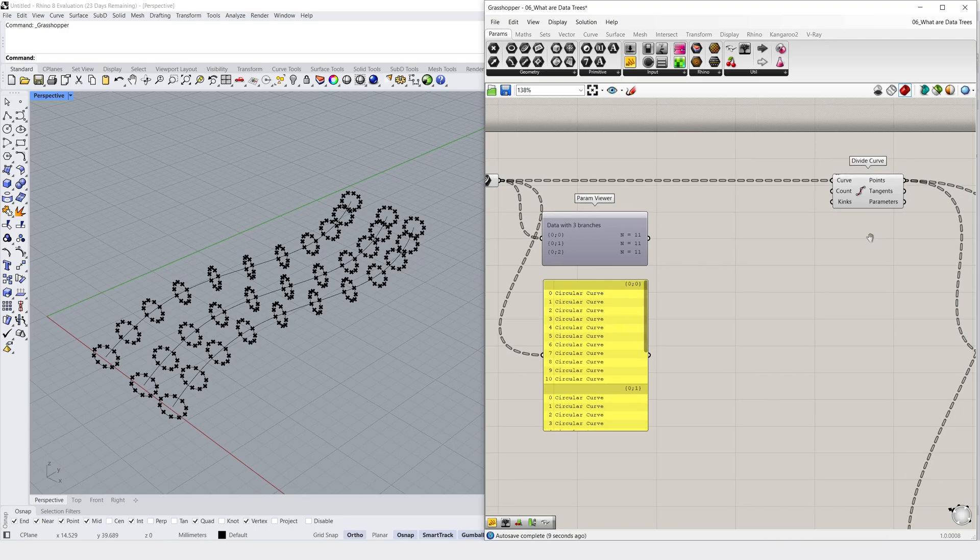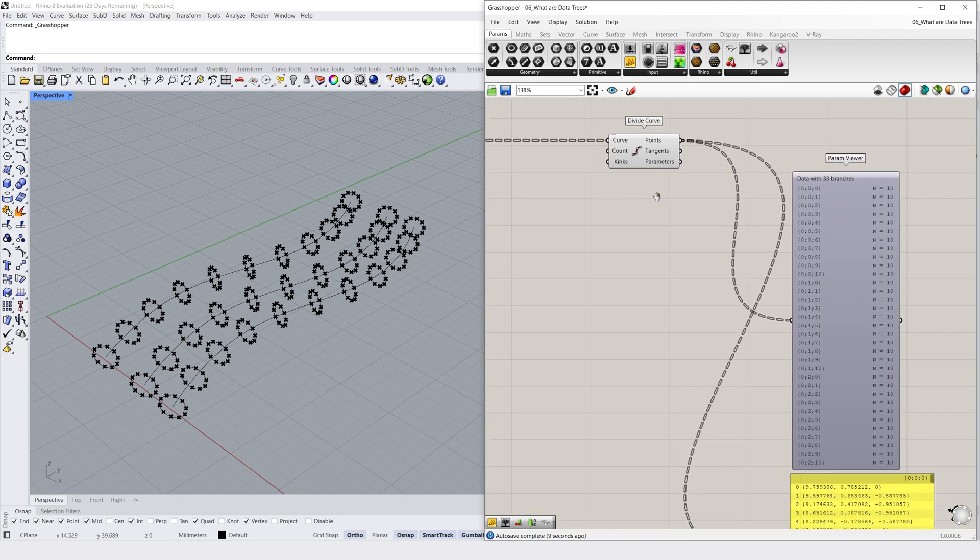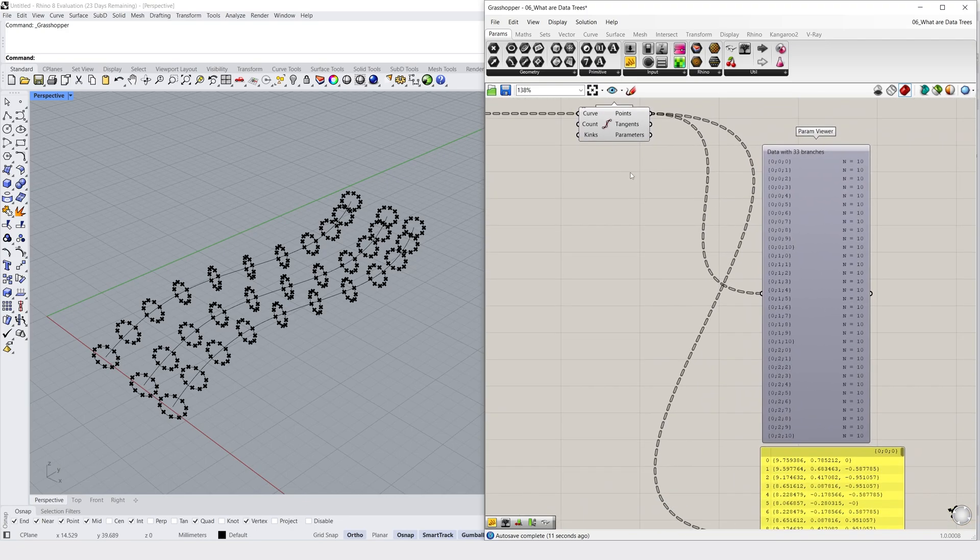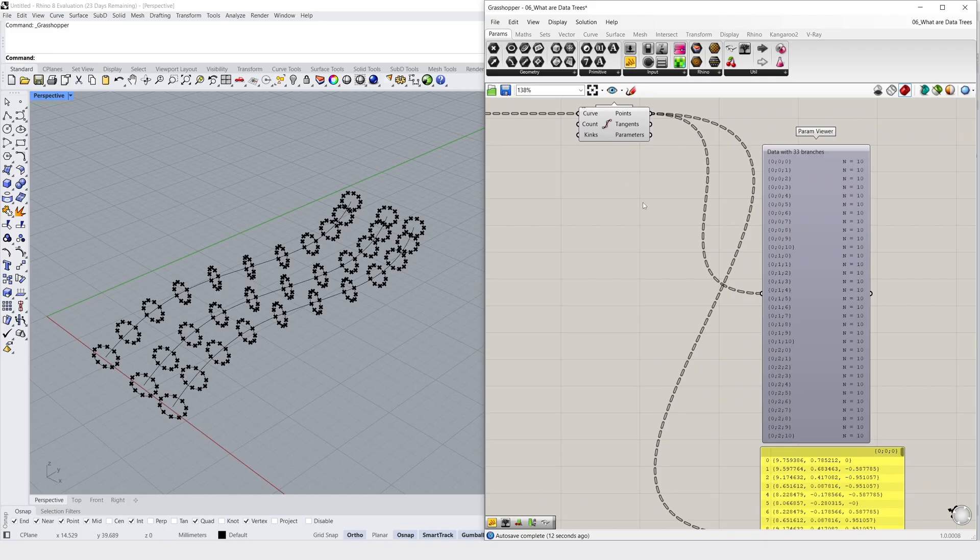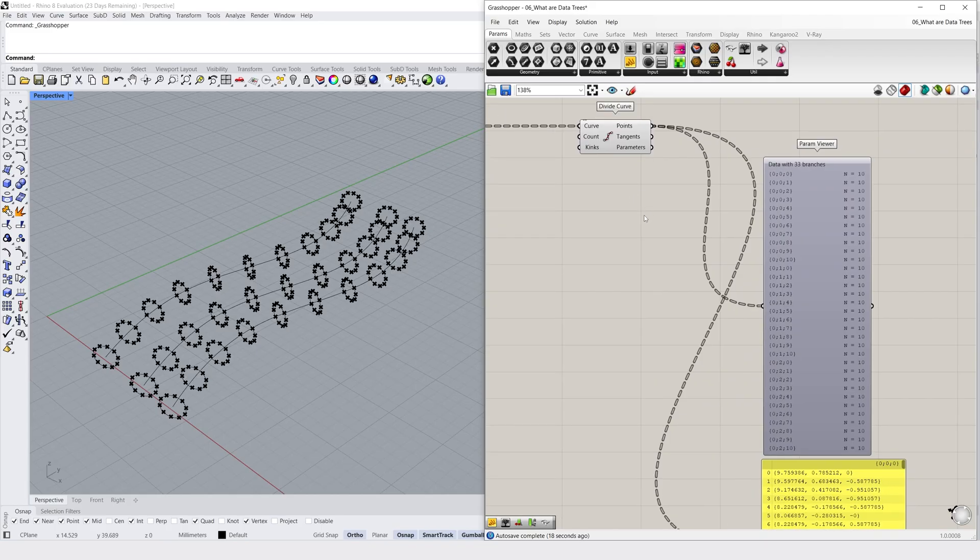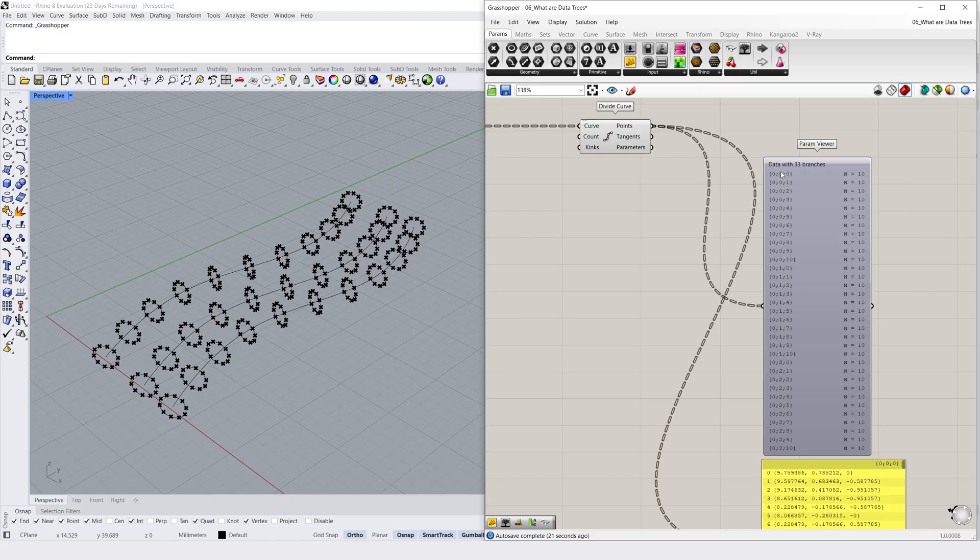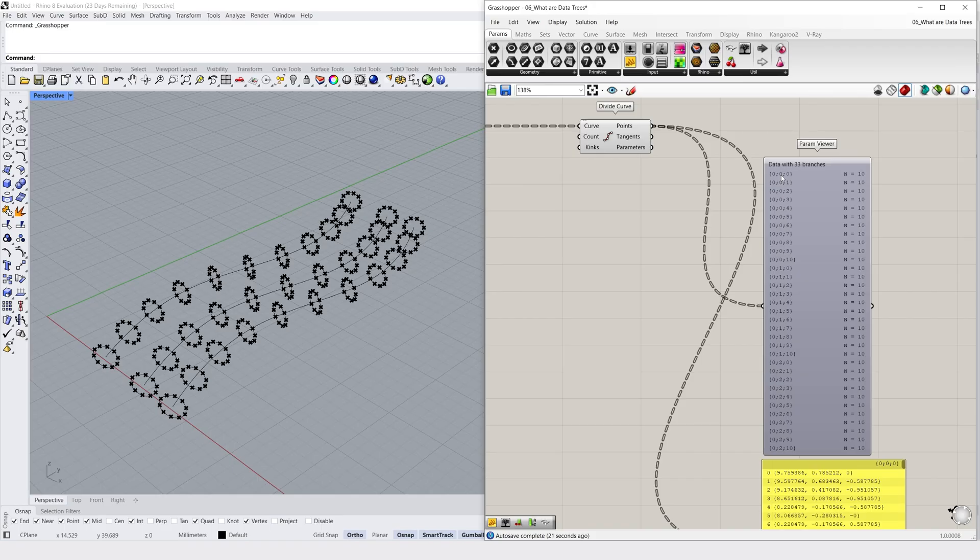By looking at path notation in the parameter viewer, we can see that the resulting data tree now has 3 levels. The first level remains the same, with a notation of 0 on each branch. The second, which counts up from 0 to 2, has 3 branches that represent our 3 curves from our initial input list.